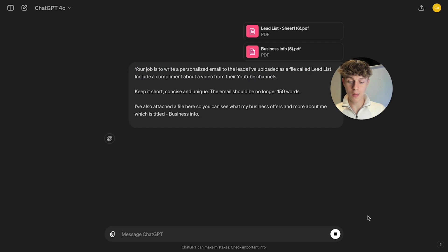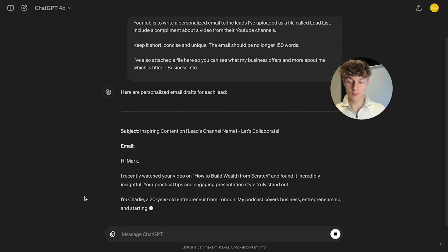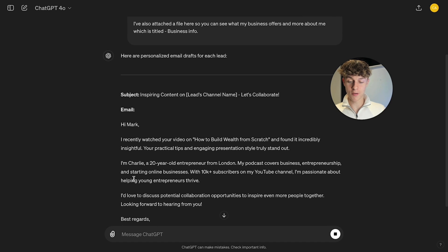And what's going to happen is, as you can see, it is just loading and it's written some emails. So it's written,